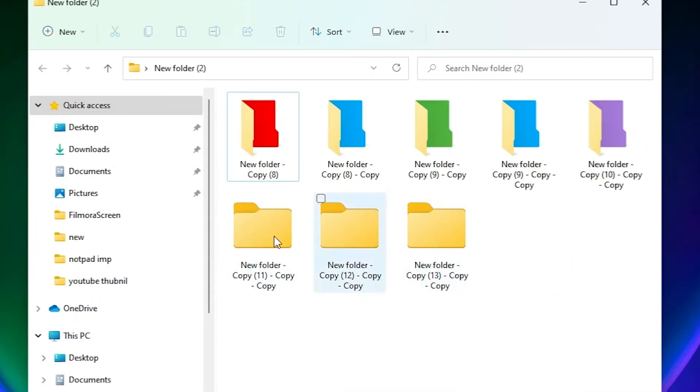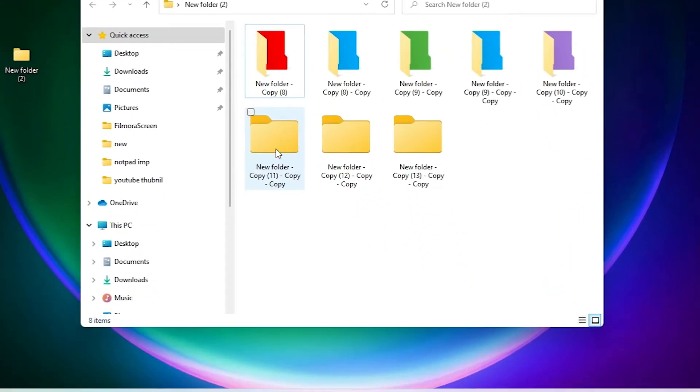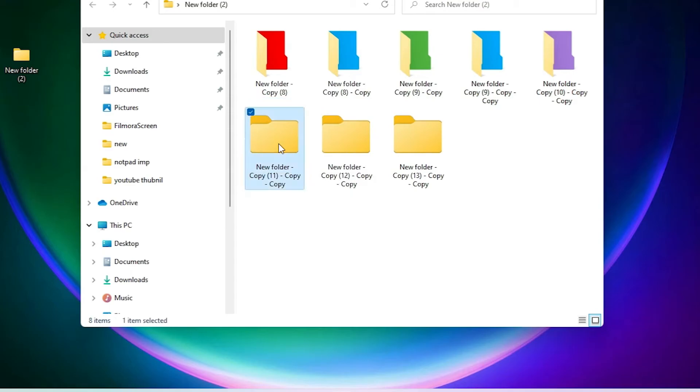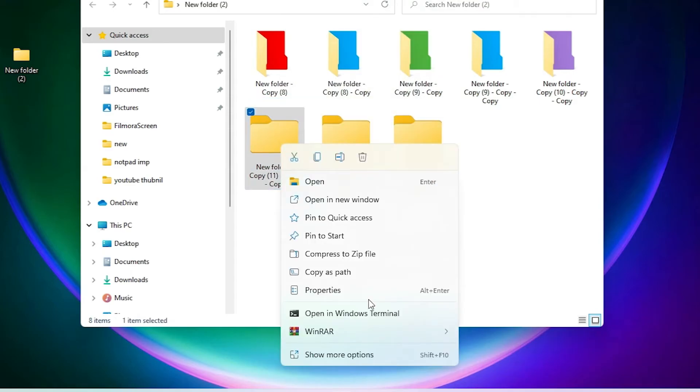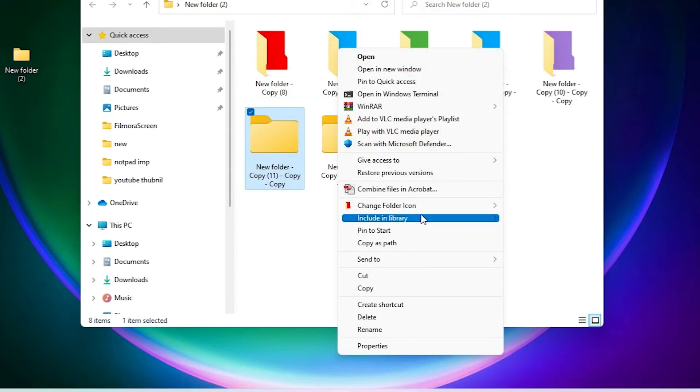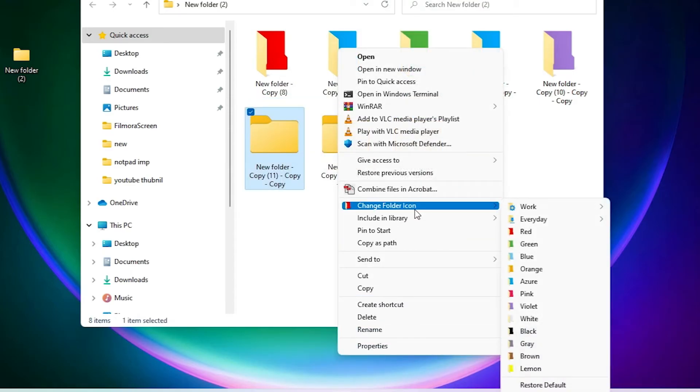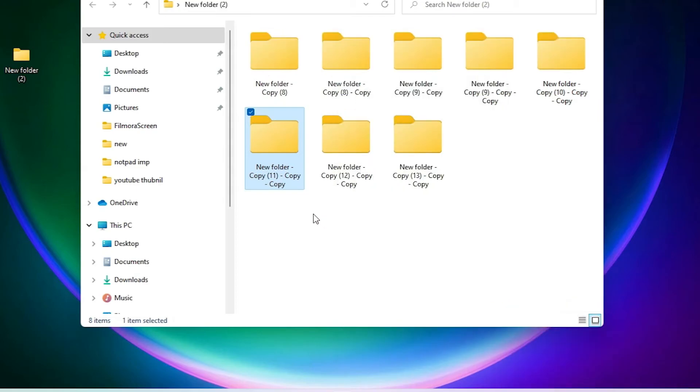Just go to the folder that you want to change color. Right-click on that folder, go to show more options. Here is change folder icons. Choose any color that you want. I give a violet color to this folder.